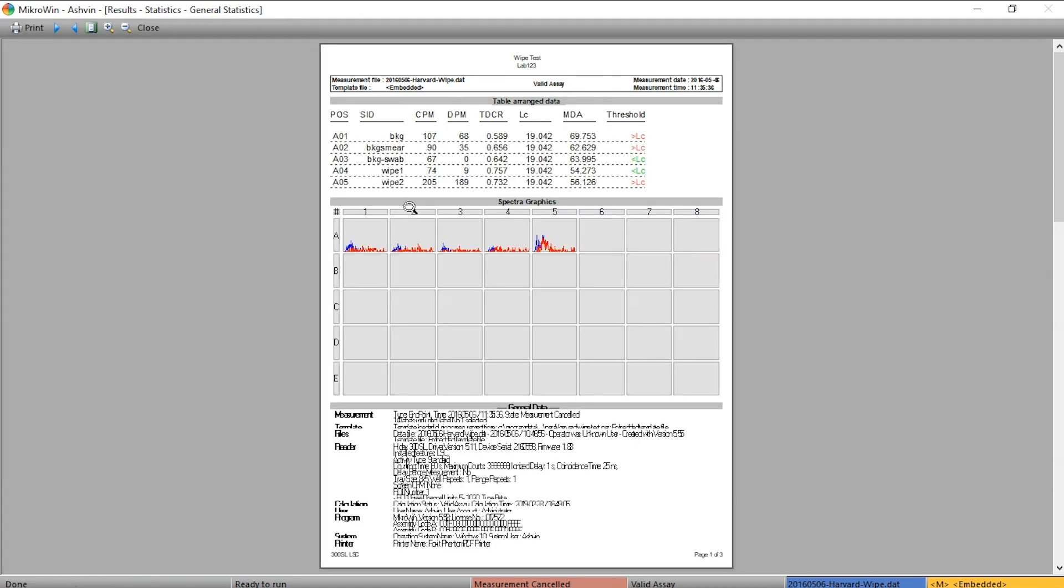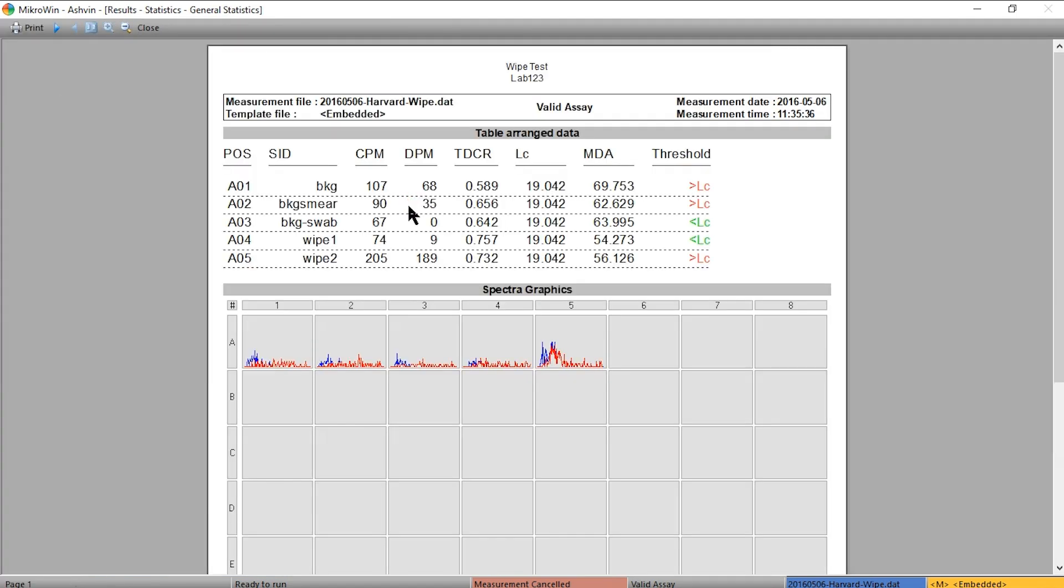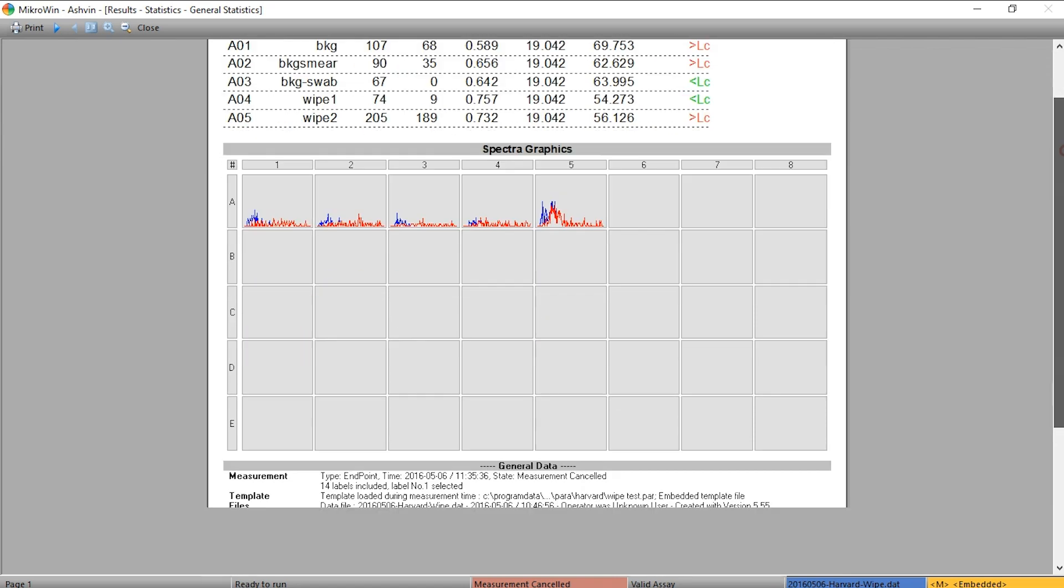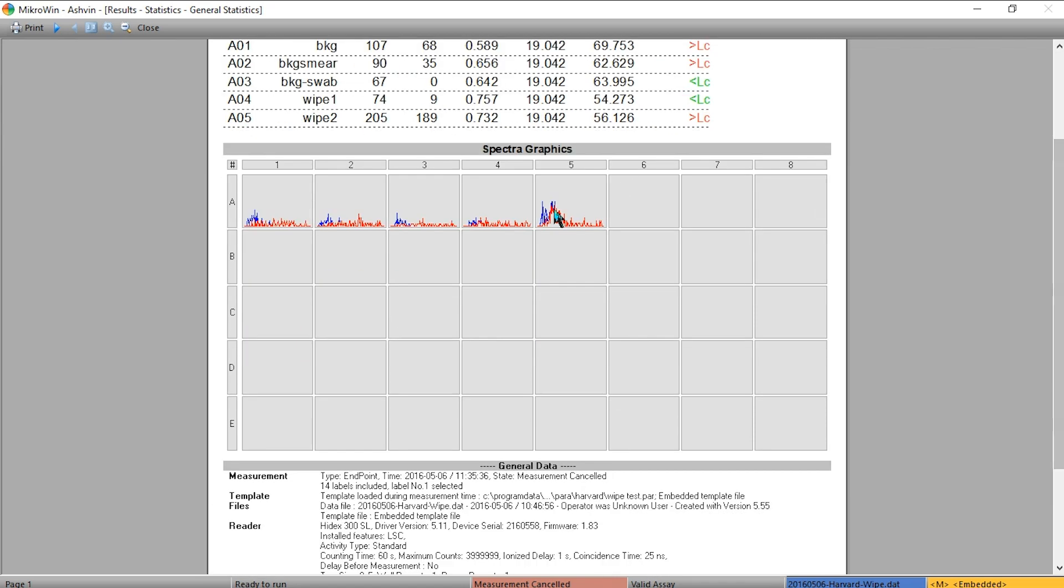Then you can zoom in and see the position of the samples A1 and A2, sample name, cpms, dpms, tdcr, efficiency, lower limited detection, MDA, and custom threshold. Here we have the spectral graphics as well as the metadata for each sample for this run.